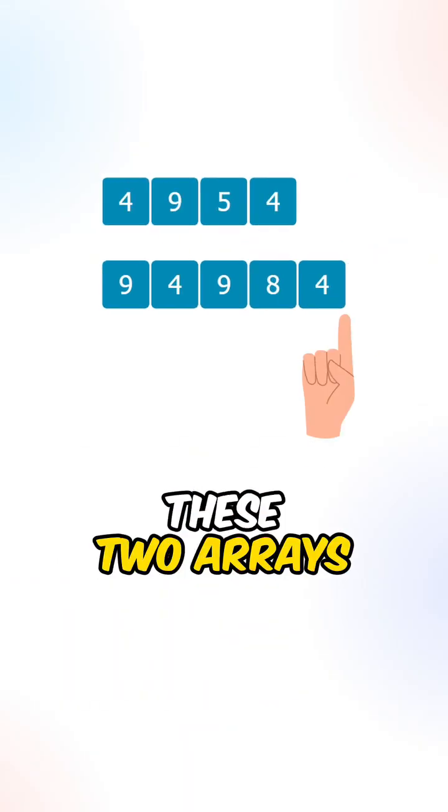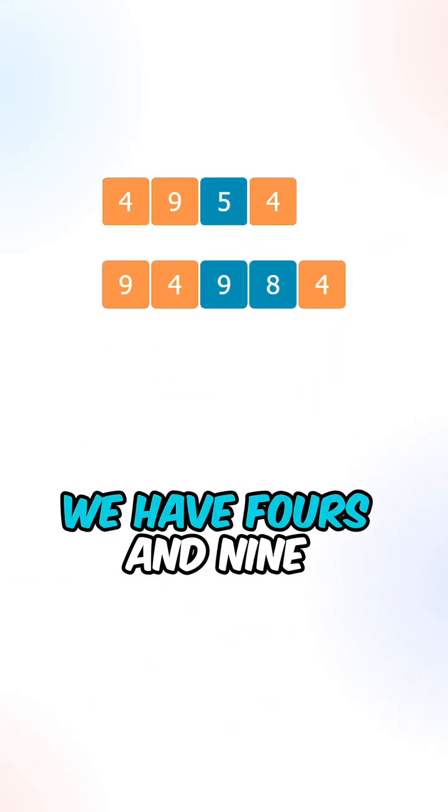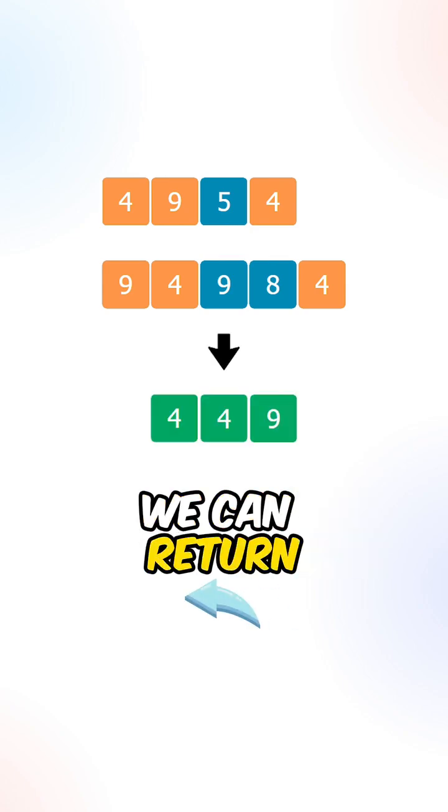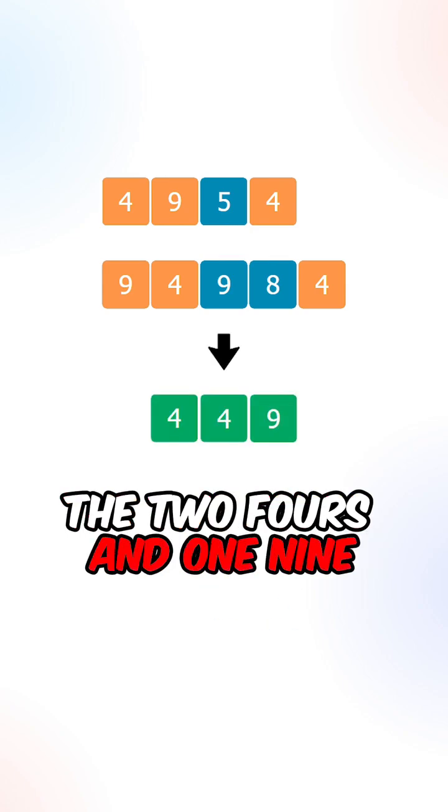Let's say we're given these two arrays. We have fours and nine that appears in both arrays, we can return the two fours and one nine.